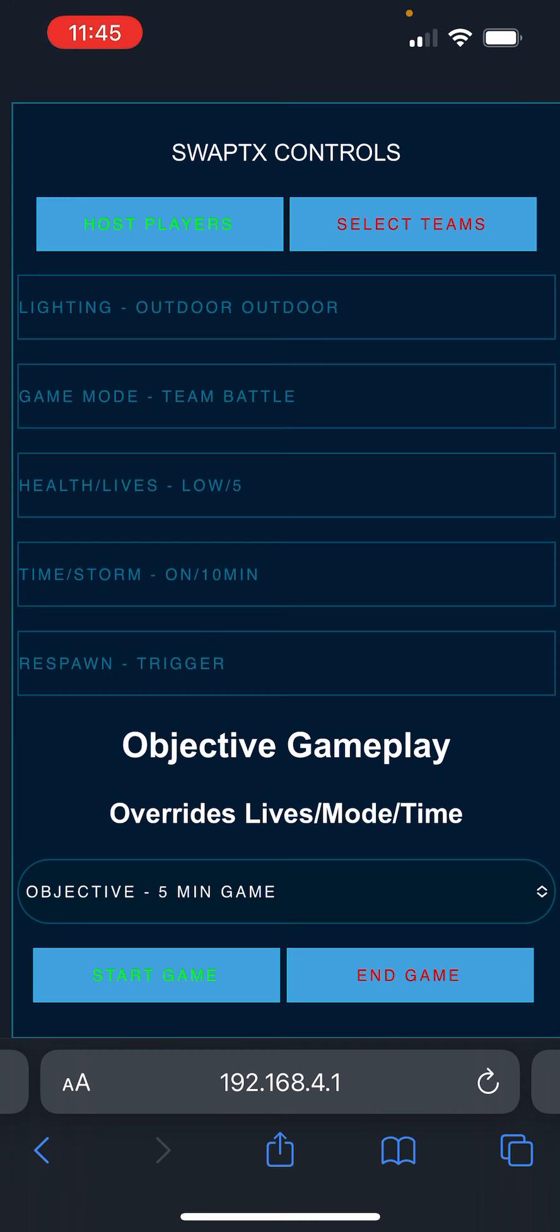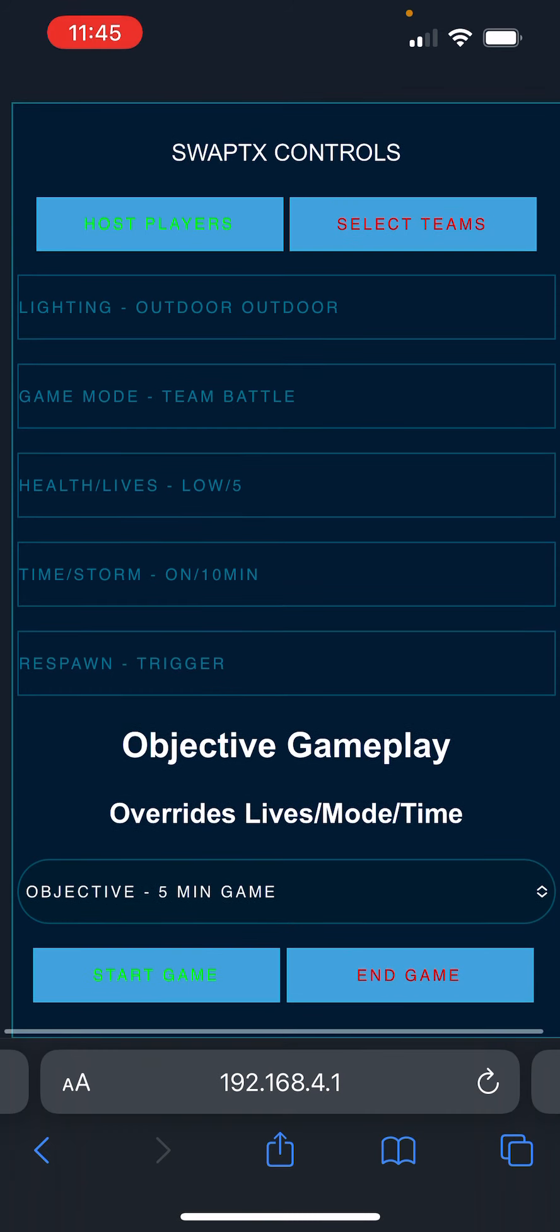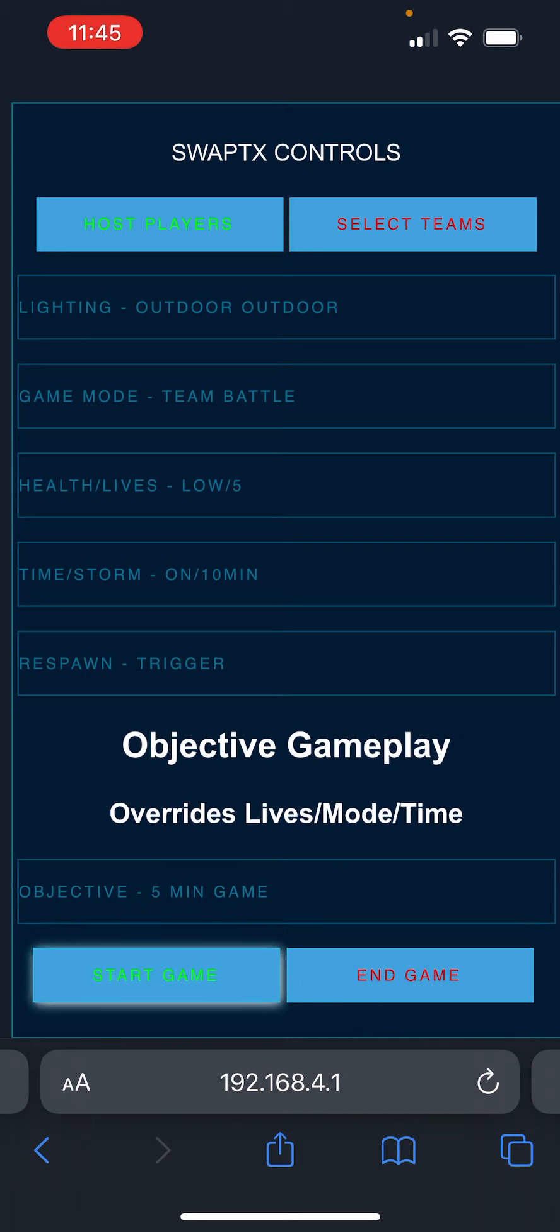And now that those are all set, I'm going to press start game. And all the guns have started into the game mode, and they're all playing.